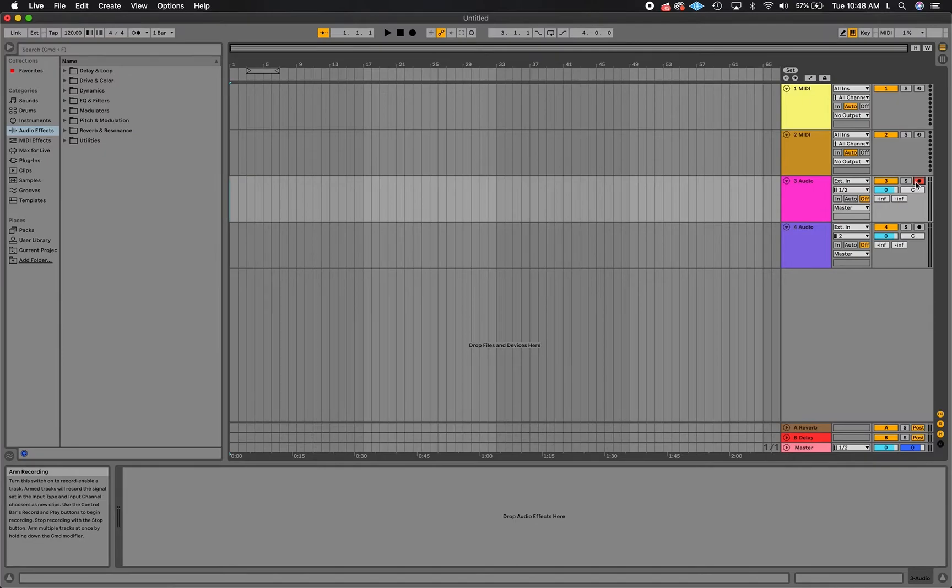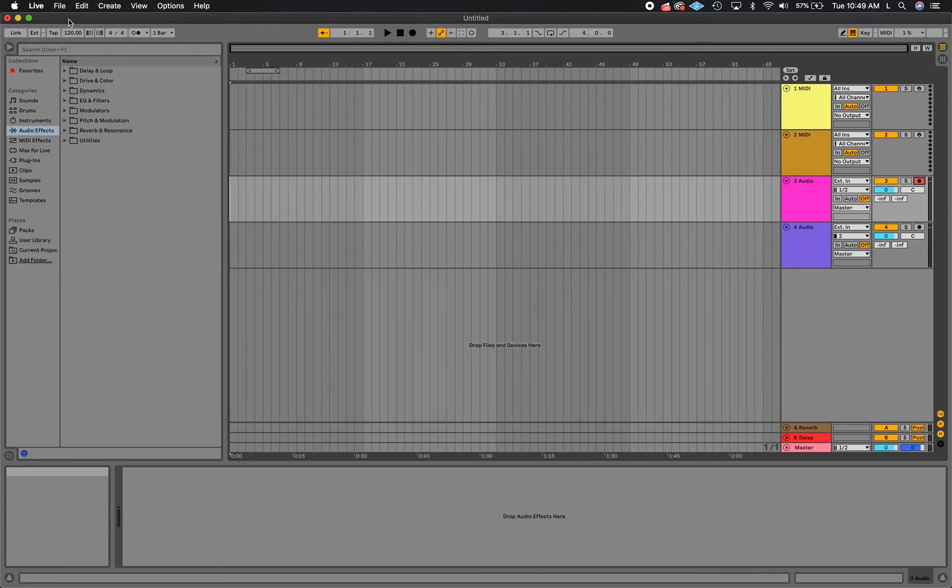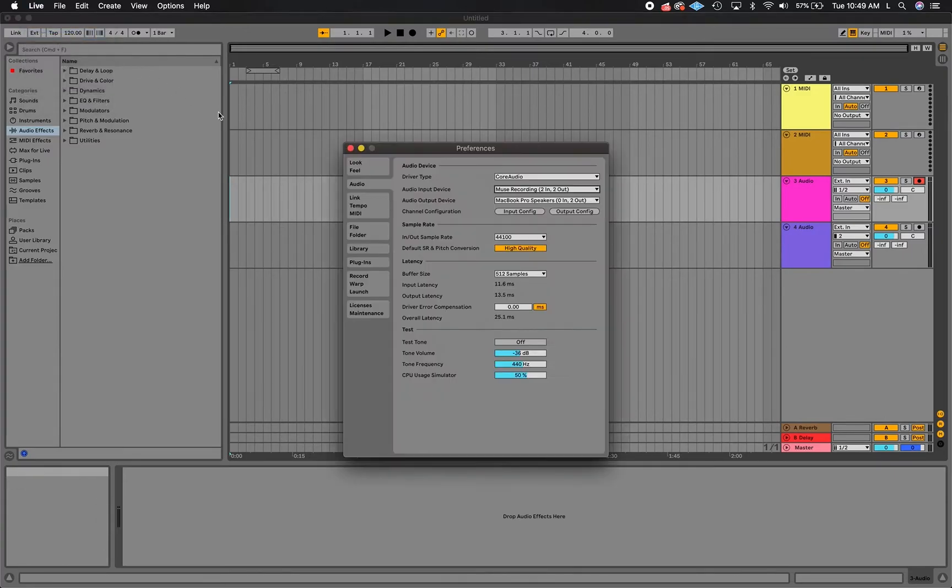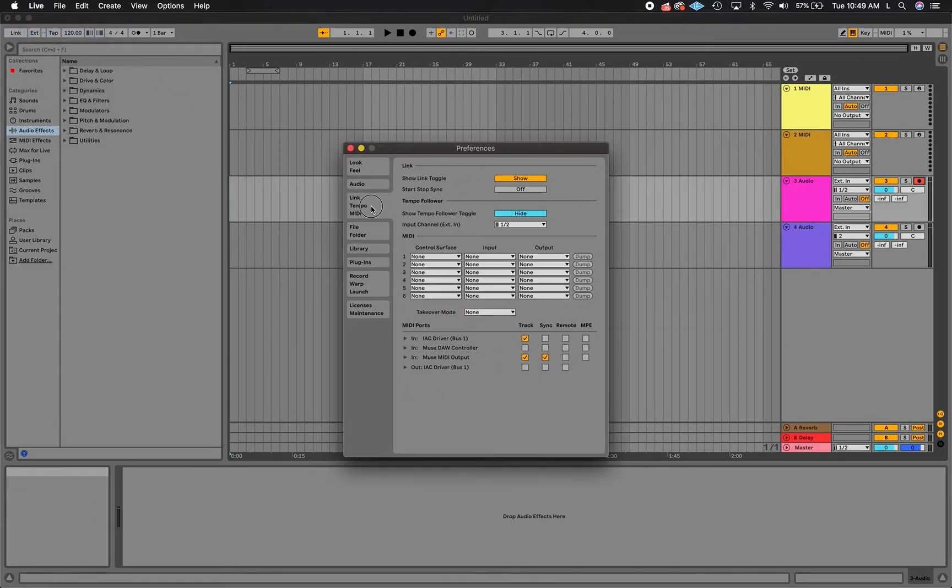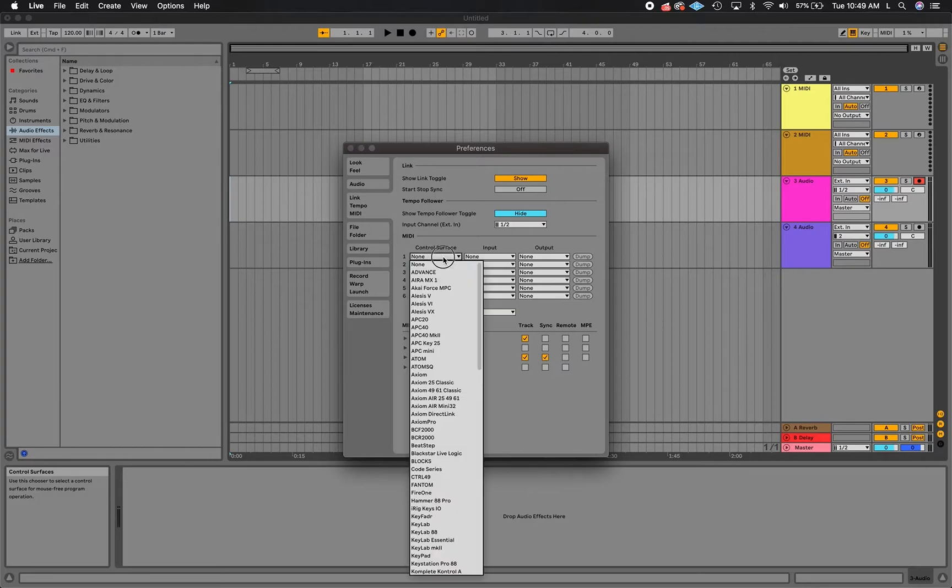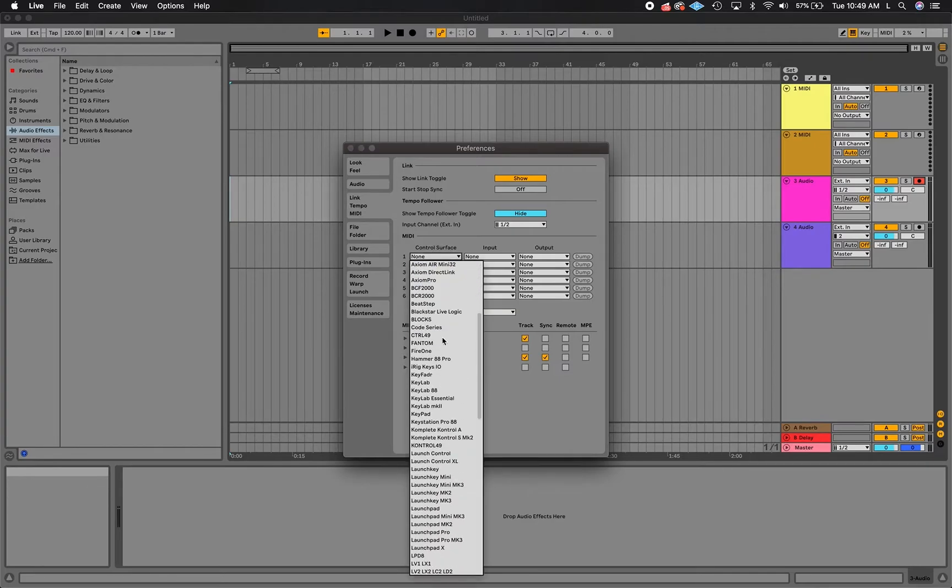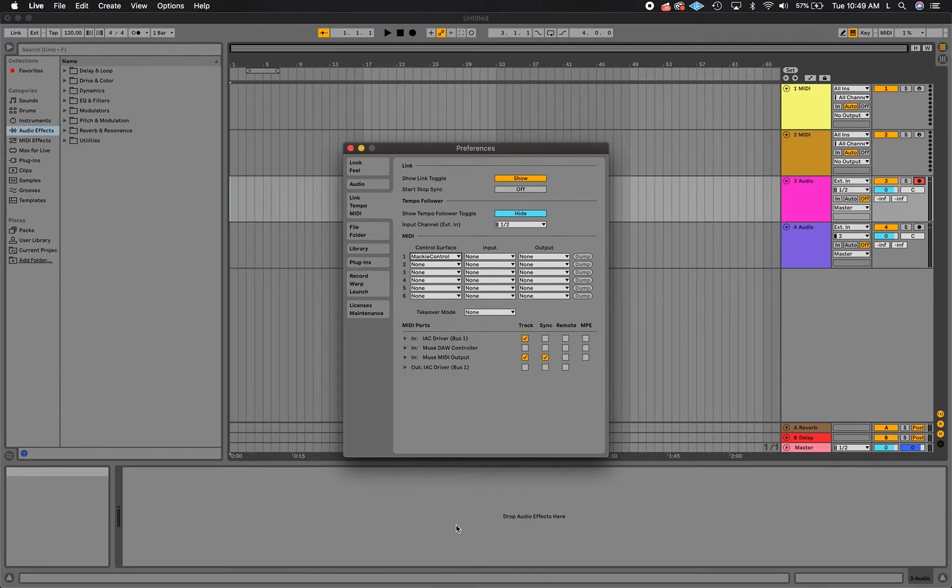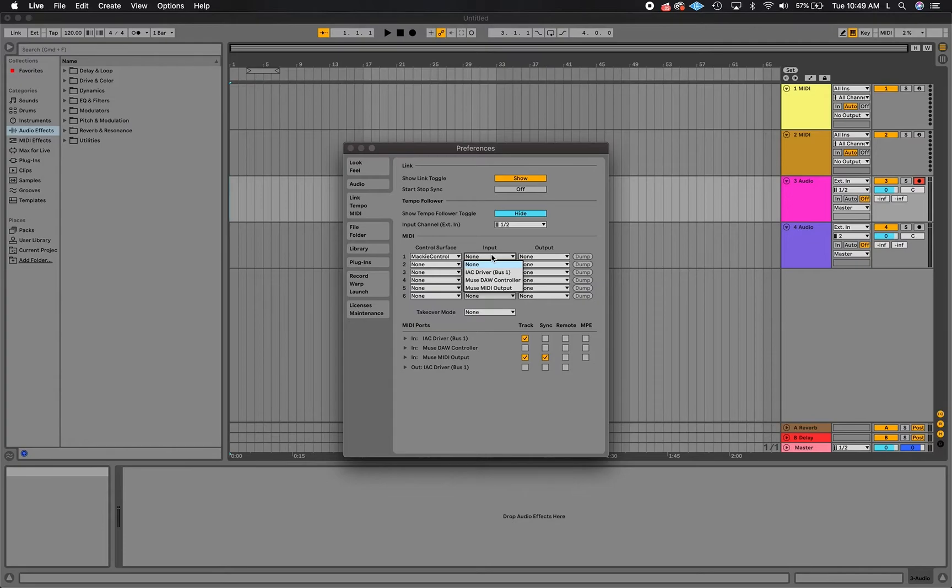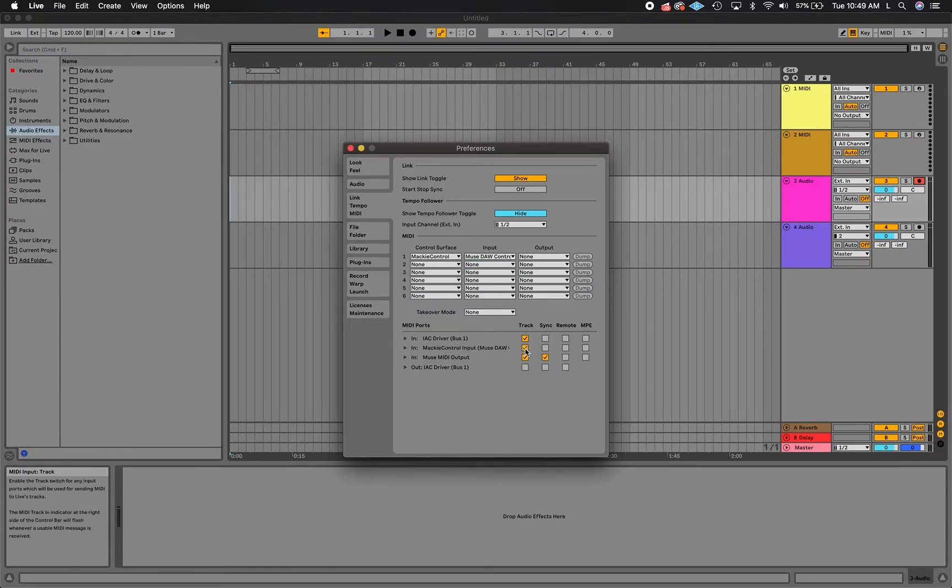The Muse DAW controller is used both by the user being recorded and the user recording the audio. To properly set this up, go into your DAW settings and set up a Mackie control surface device. Then set the Muse DAW controller as the input for the control surface and enable the device to be used.